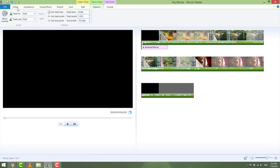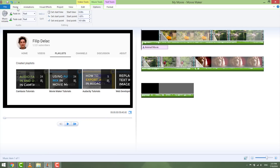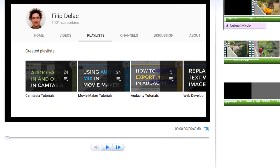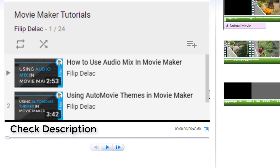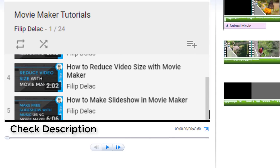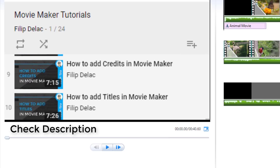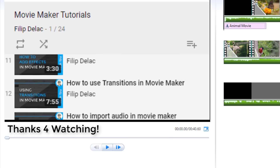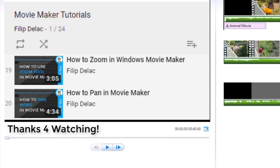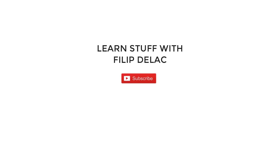This is it guys — it's just a basic tutorial for beginners. If you want to go deeper, I invite you to check my channel for the Movie Maker playlist, or just click the link in the description and you'll find 24 videos to help you with your Movie Maker adventures. Thanks for watching and see you later, bye!